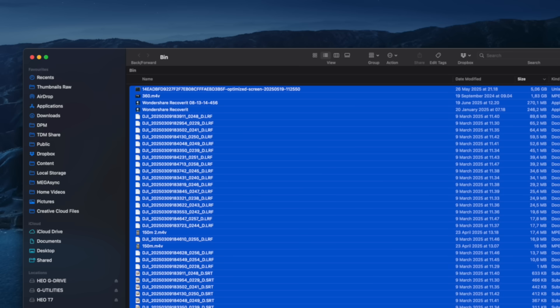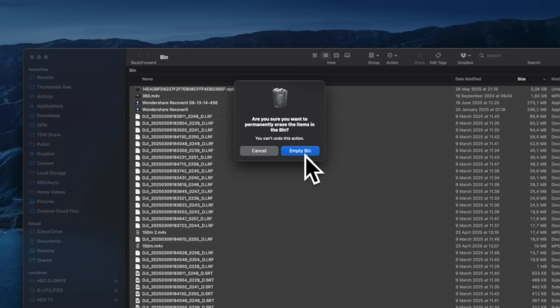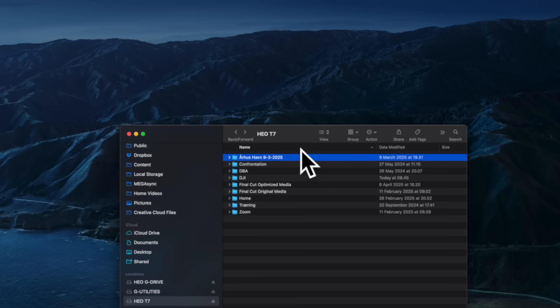Have you ever accidentally deleted something important and then emptied the recycle bin right after? Yeah, I did exactly that.